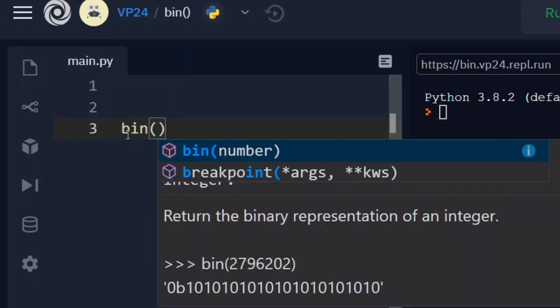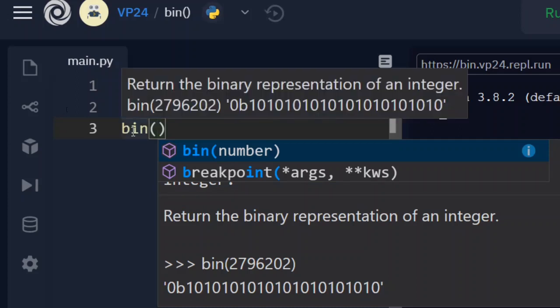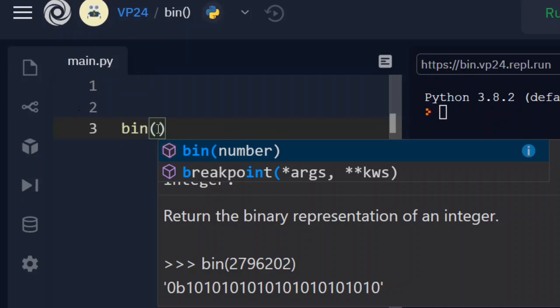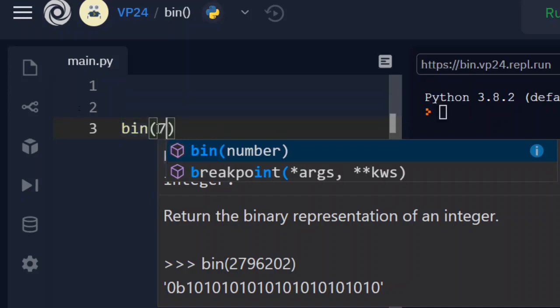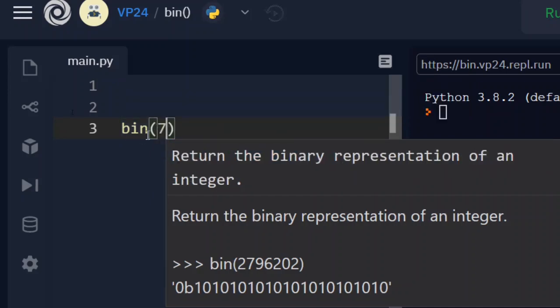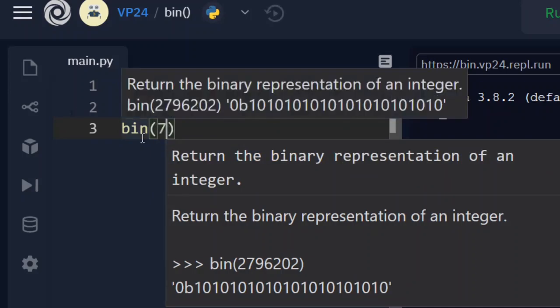Well what does this mean? When I hover over this, it tells that this function returns a binary representation of an integer. So let's say we have an integer 7, then it should return the binary representation of 7. Let's check it out.